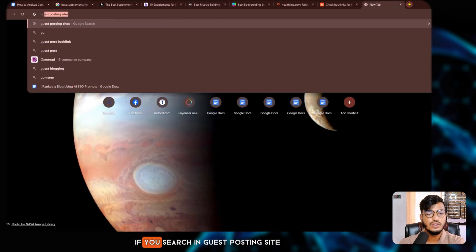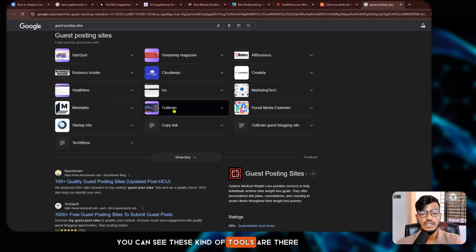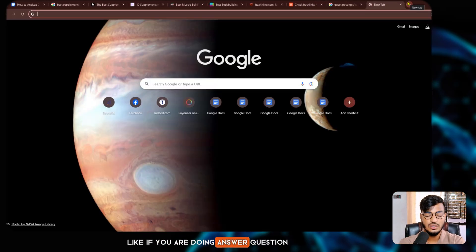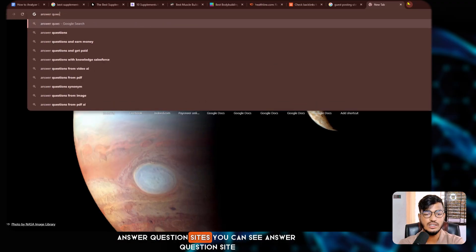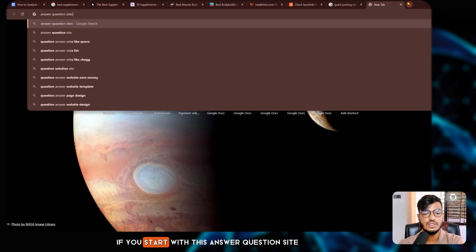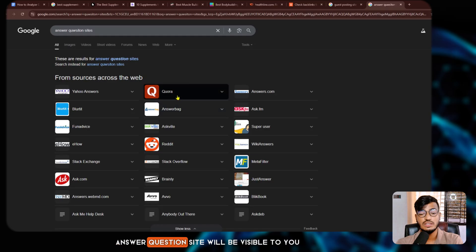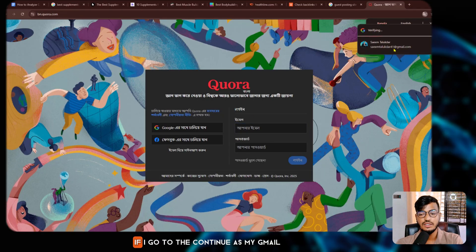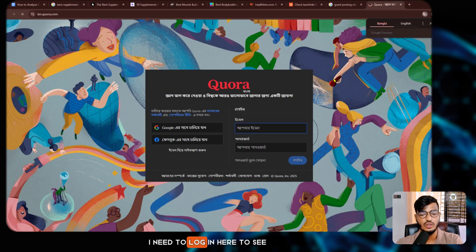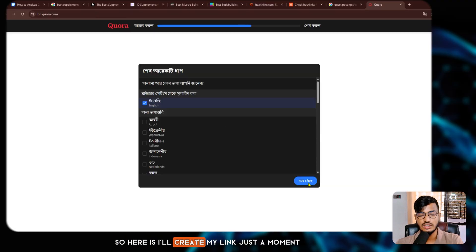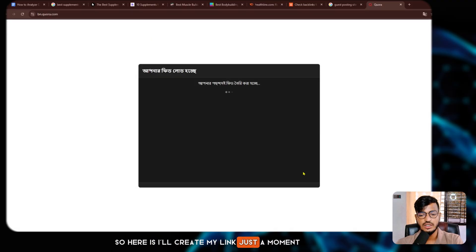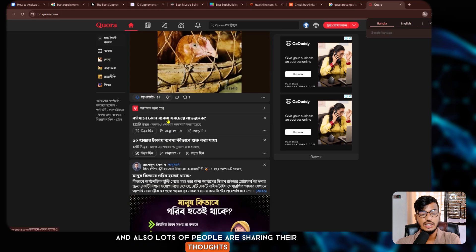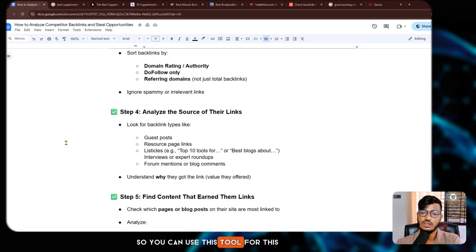You can use guest posting sites — if you search 'guest posting site,' you'll find lots of tools and sites you can use for guest posting. You can also use question-answer sites. If you search 'answer question site,' lots of Q&A sites appear. Quora is the biggest — lots of people are commenting, sharing thoughts, and answering there, and you can build links through it.